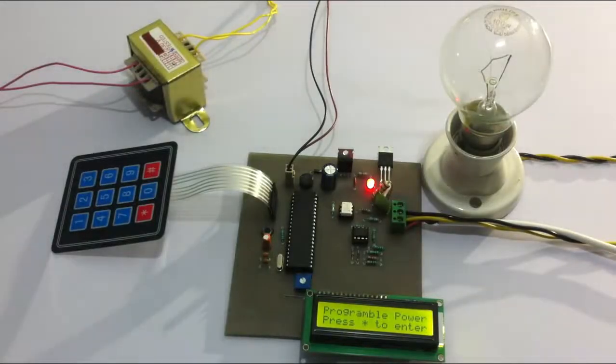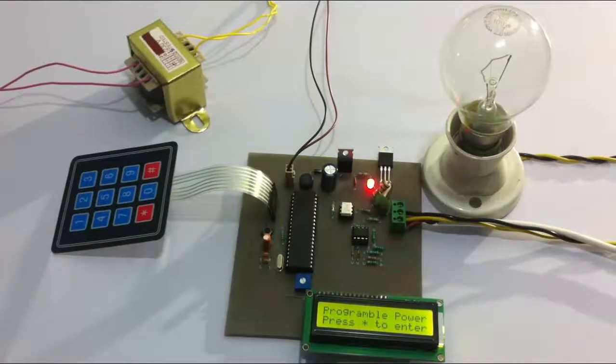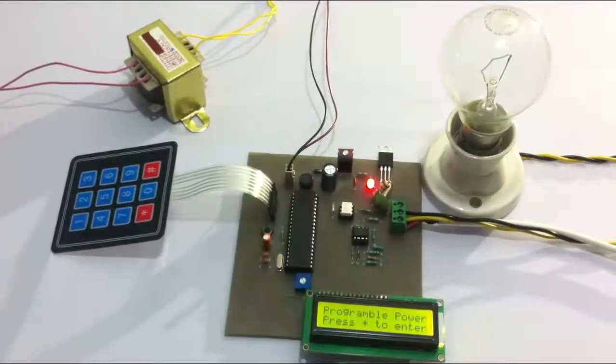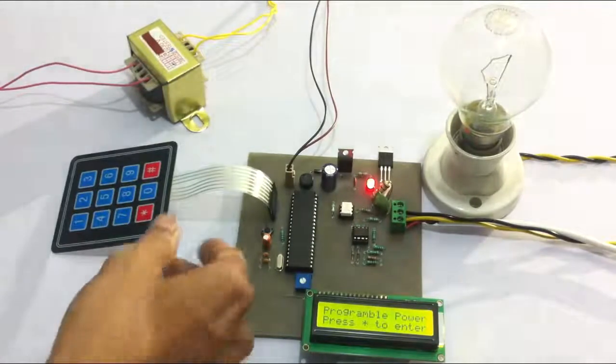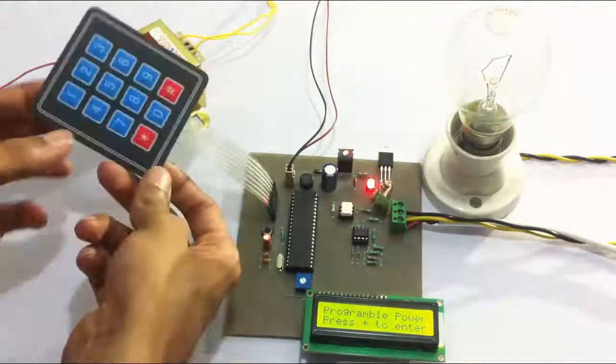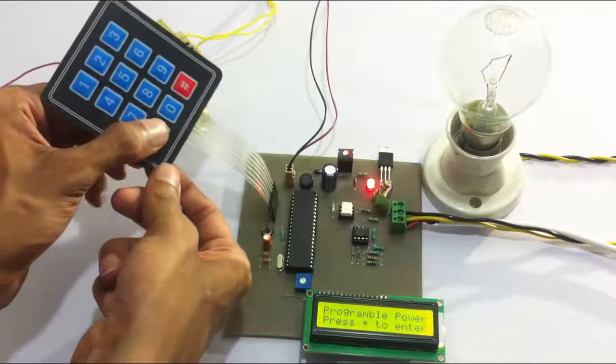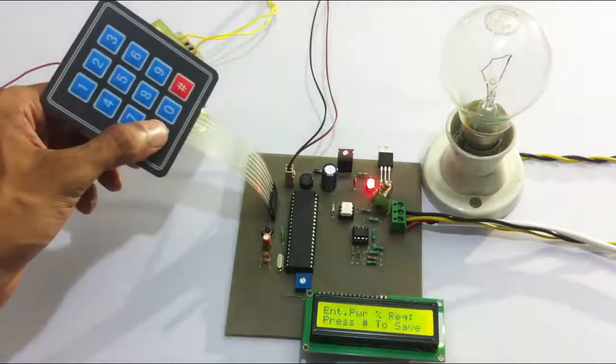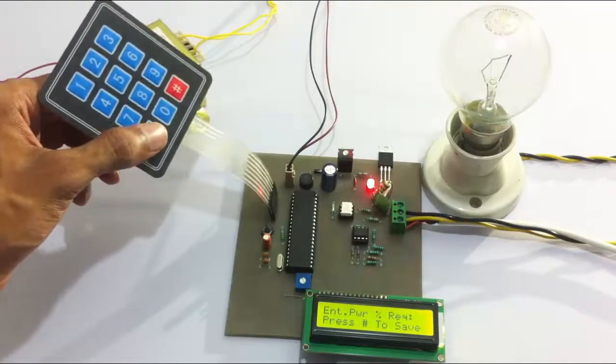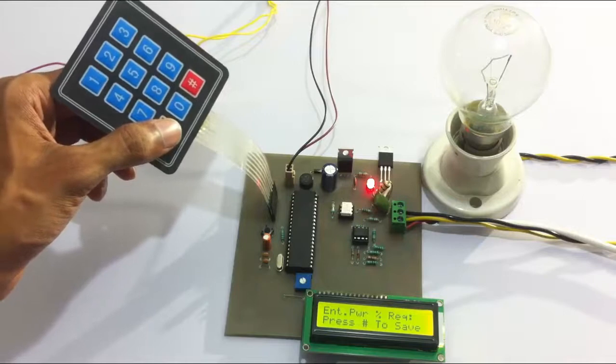Now it says press star to enter the percentage of power to be supplied. Let's use the keypad. First, let's press star. Now the user can enter the percentage of power to be supplied.